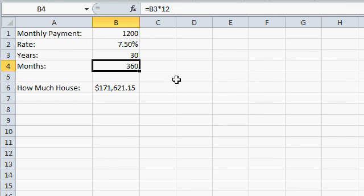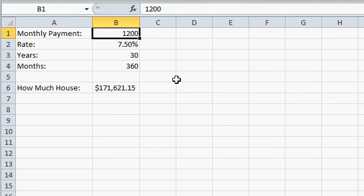So that's another example of where the PV function, the present value function, is handy. And also keep in mind that that figure there doesn't include your taxes, your insurance, and whatever other things you have, if you want to put $100 away every month for maintenance or things of that nature. So that's just the regular payment as far as the value of the house is concerned.